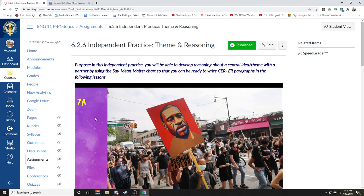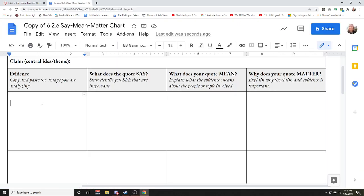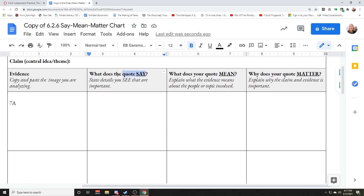You're going to tell me what you see in the picture. This is a say-mean-matter chart — we usually use this for writing, so it asks what does the quote say, but in this case you want to tell me what the picture says. What do you see? What does the picture express to you? Here you'll share important visuals — what do you see, what do you notice, what is in the picture?